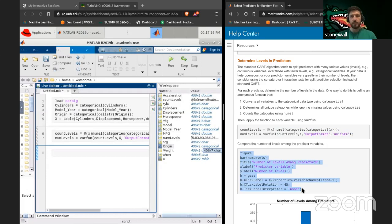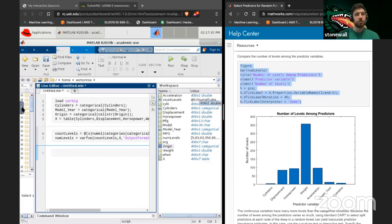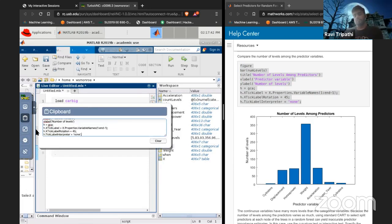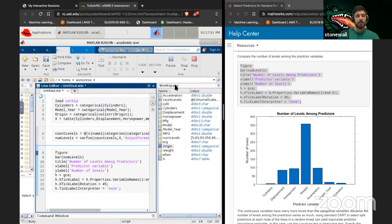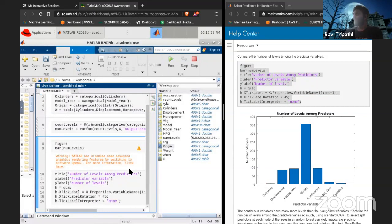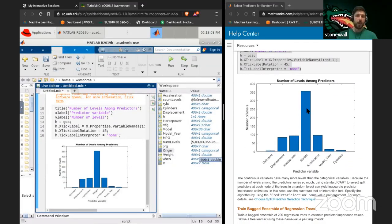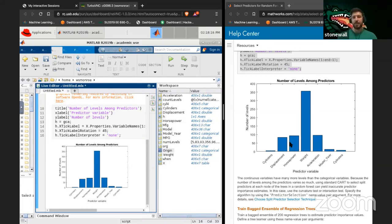This next part is making a histogram showing visually the number of unique elements in those fields — basically how many unique elements there are in the predictor columns. Weight has the largest number of different categories — almost every single car weighs something different. Displacement and horsepower have fewer, which makes sense.